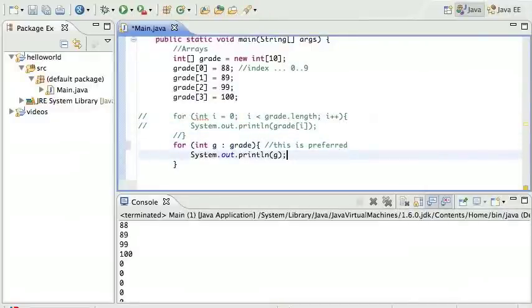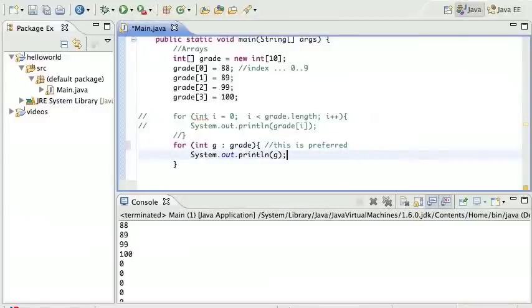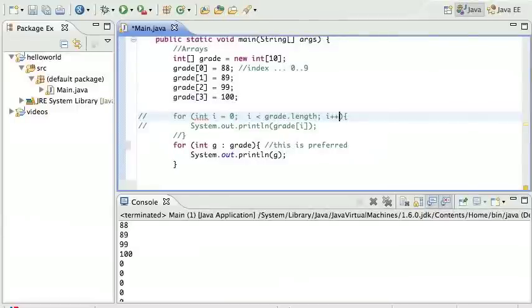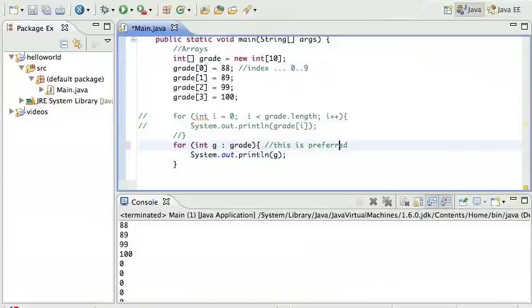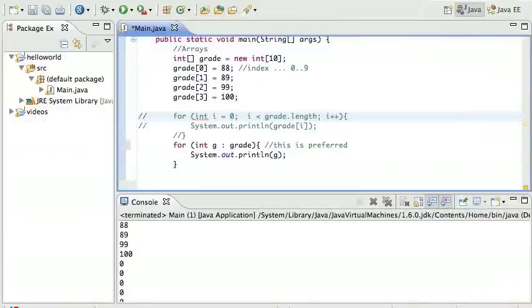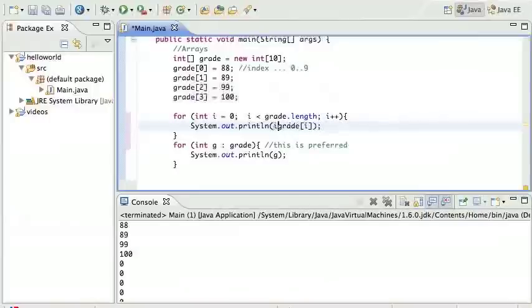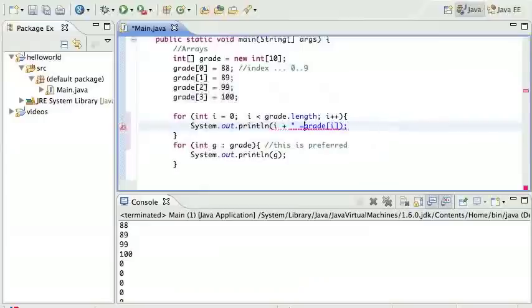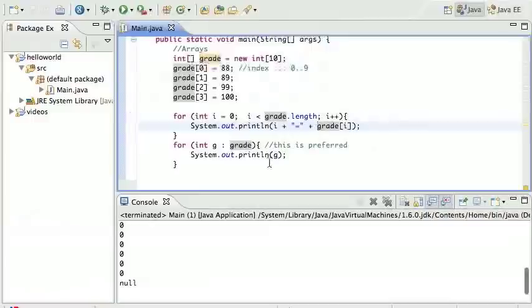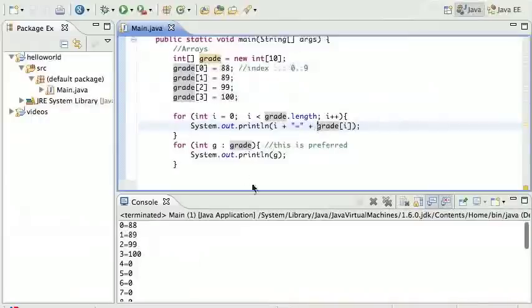This is generally preferred when all you have to do is go through the array and get each value, rather than this one. If all you have to do is go through the array and get each value, you want to do it this way because with the other way you have this i variable that you don't really need. However, there are cases when you do need the i variable. Say if you did want to print out the index - if I wanted to do something like this, print grade zero is 88, grade one is 89 - I cannot do that with this other loop because there's no i.